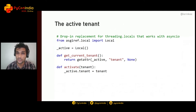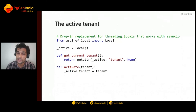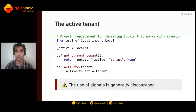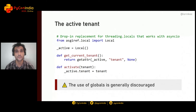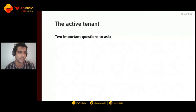A possible code implementation uses `asgiref.local` — a drop-in replacement for threading locals that works well with async. However, what we're creating here is essentially a global variable, and globals are generally discouraged in Django. The more you depend on globals, the more coupled your code becomes and the harder it is to test in isolation — so while this is a valid use case, it's not generally recommended.